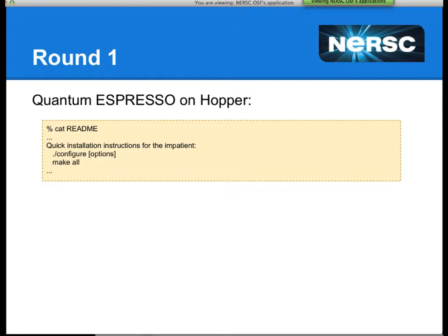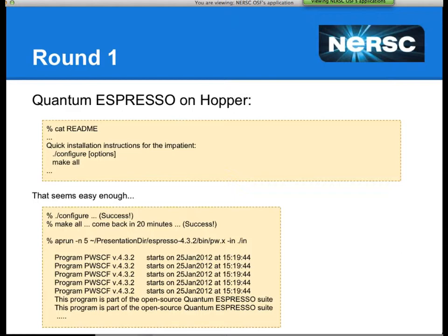Here's an example of compiling Quantum Espresso on Hopper. The README says for quick installation, run ./configure and then make all. I ran ./configure — success. I ran make all, came back in 20 minutes — success. But when I went to run it with aprun -n5, I noticed every single line of output appeared exactly five times. Running on ten processors took the same amount of time with ten times the output. Something clearly went wrong.